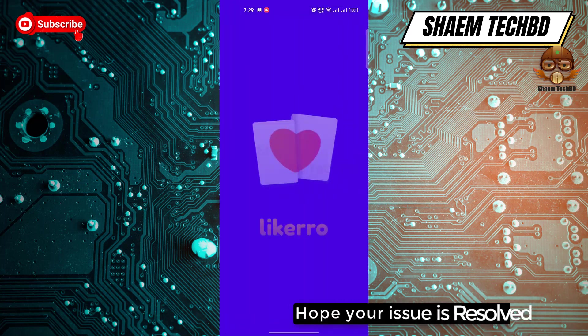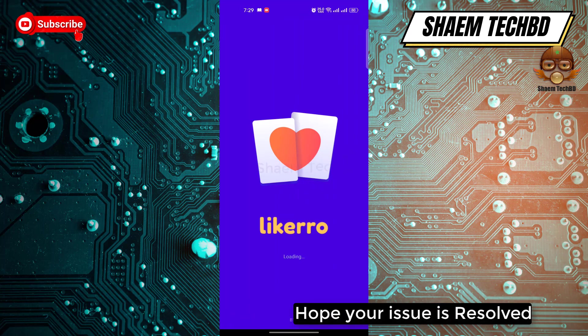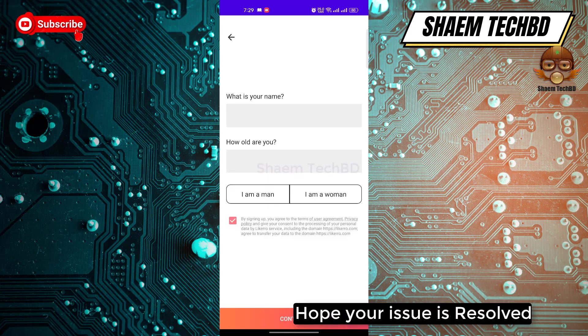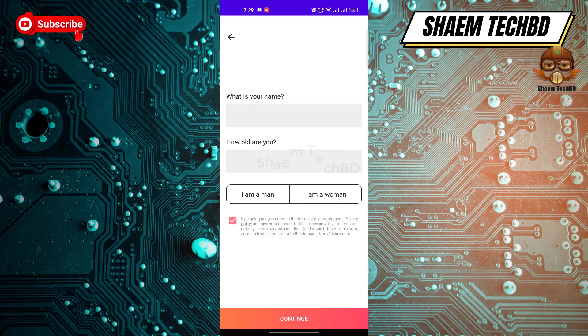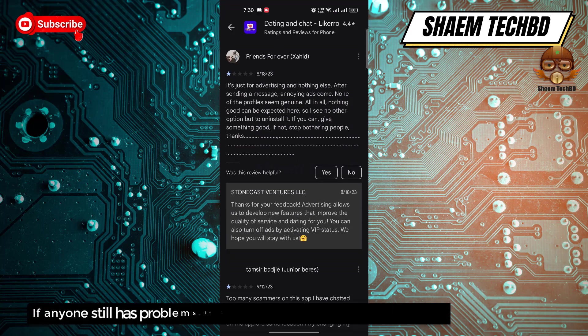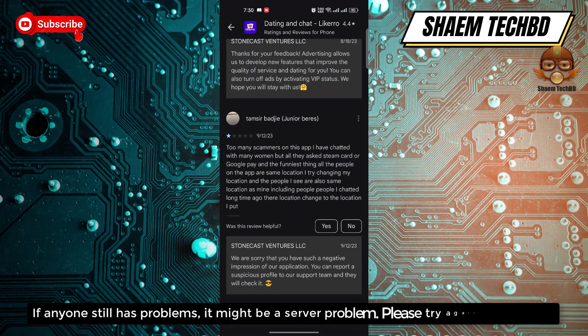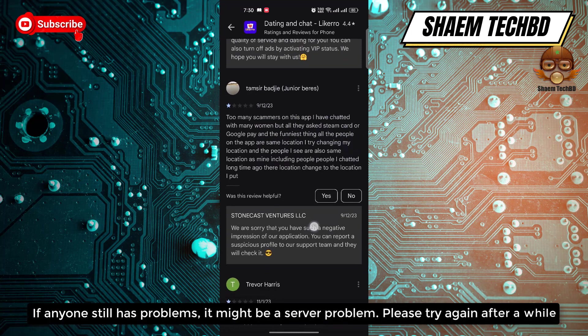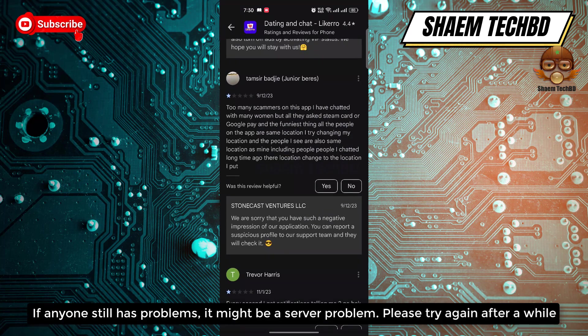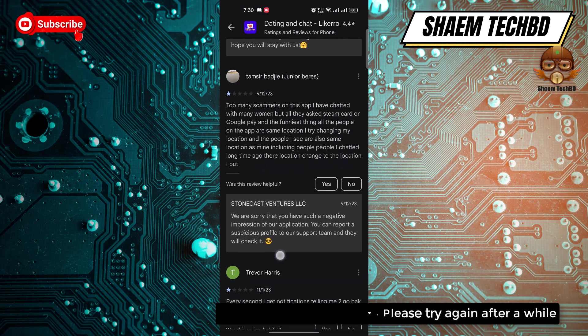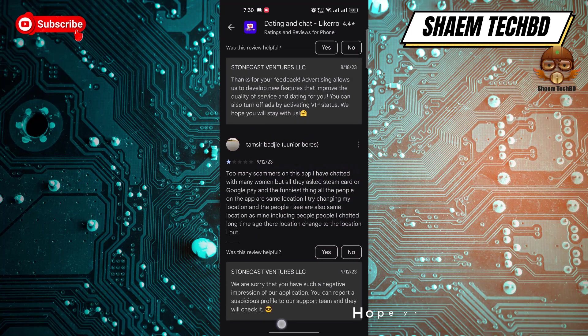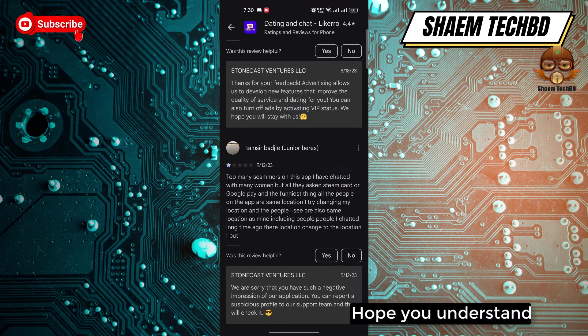Hope your issue is resolved. If anyone still has a problem, it might be a server problem — please try again after a while. Hope you understand.